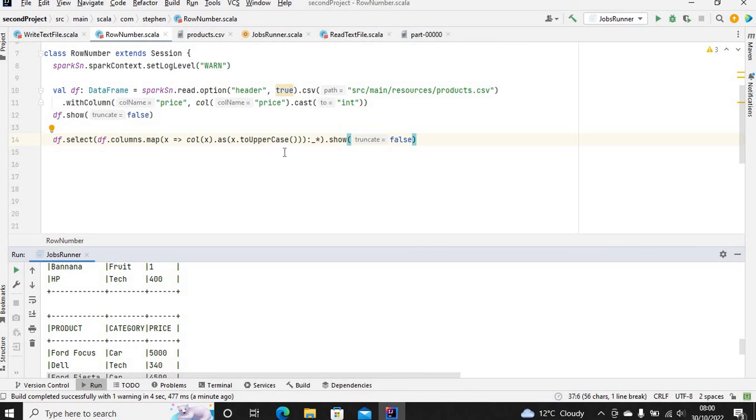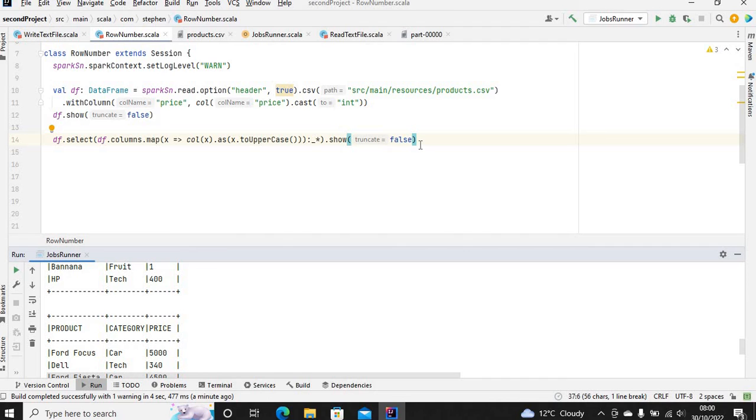The same thing you can do if the column was originally in uppercase - you can convert it to lowercase. That is it for this video. Thank you for watching and don't forget to hit the like button, subscribe, and leave a comment. Have a lovely day, goodbye.